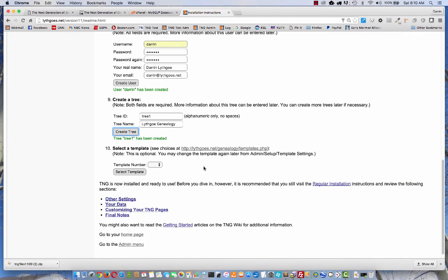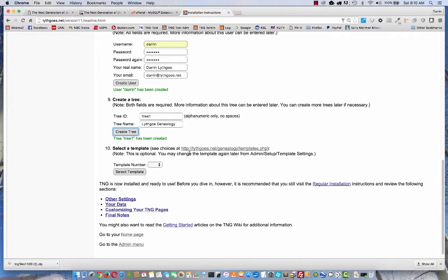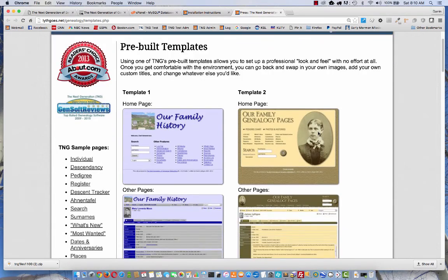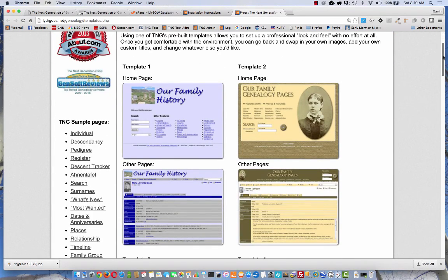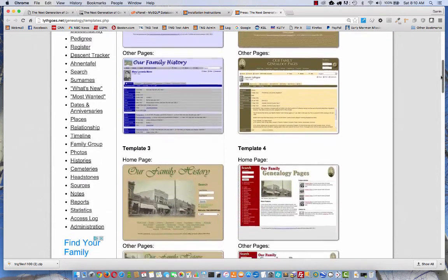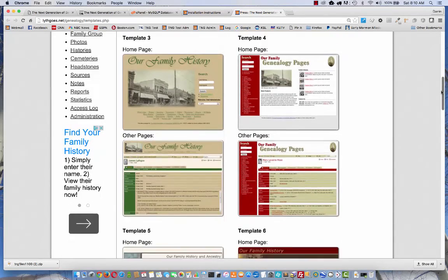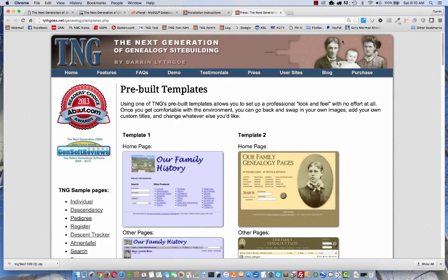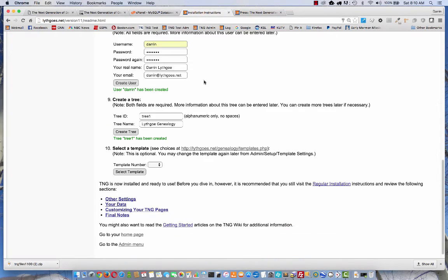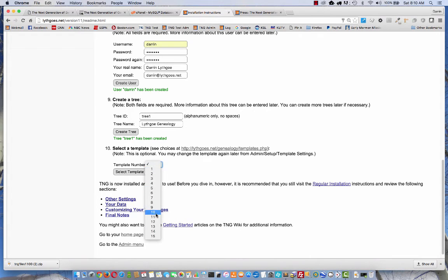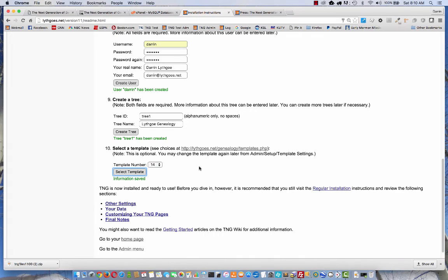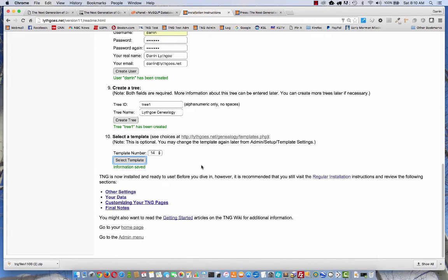And finally, select a template. This is the design, the theme, if you will, that goes on top of your site. It's optional. If you want to see what the various designs look like, click here. It should open a new tab. Show you all the various templates. Give you a preview of some of them. So feel free to look around there. Then go back to your installation instructions. Choose the corresponding number. Let's say 14. And select the template. And you're pretty much done at this point. It's all up and running.